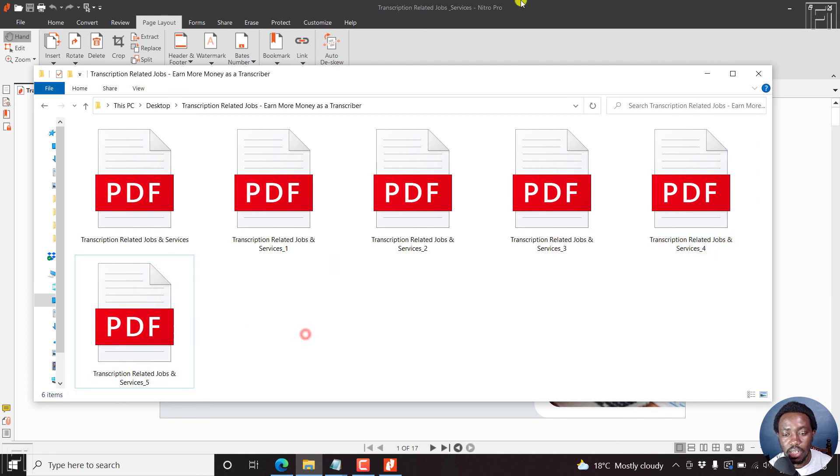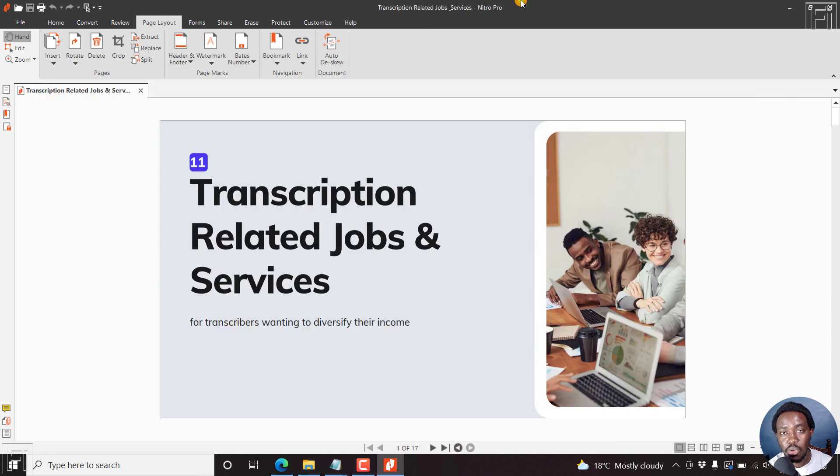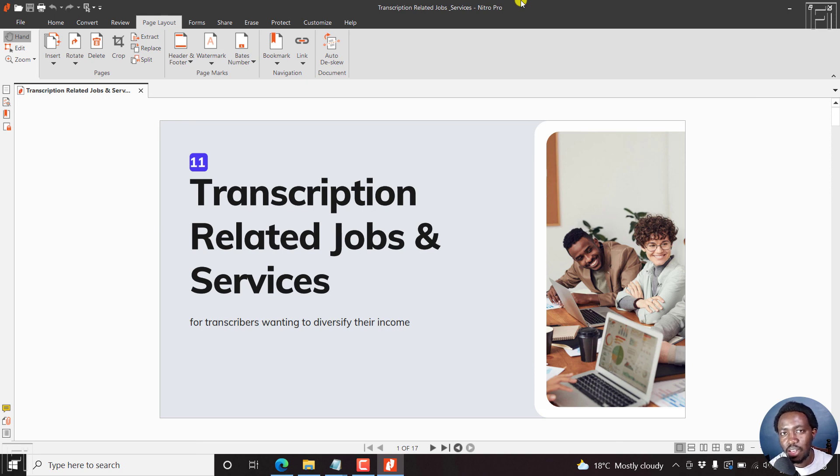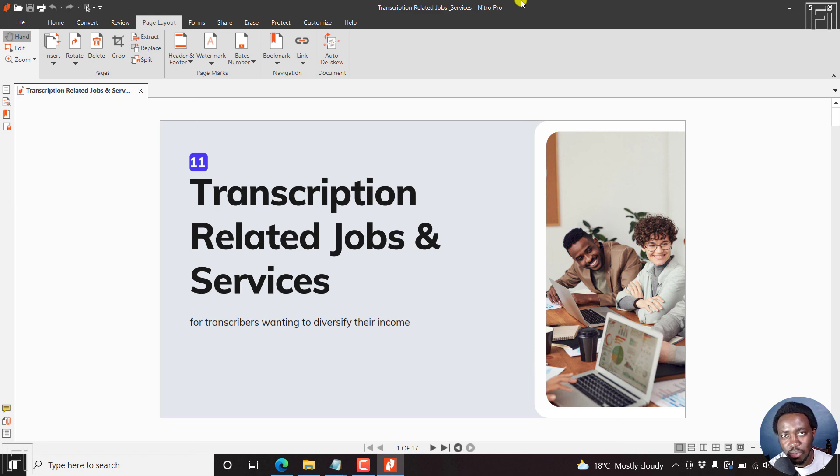And that is how you can easily and quickly split pages from a PDF file using Nitro Pro PDF. That's it from me. My name is David. I hope this tutorial is going to be of value to you. Thanks for watching.